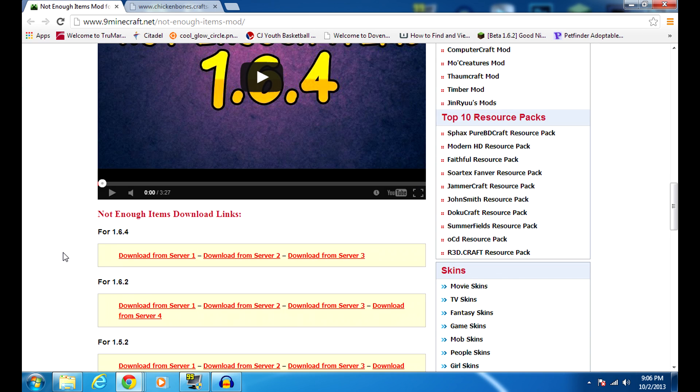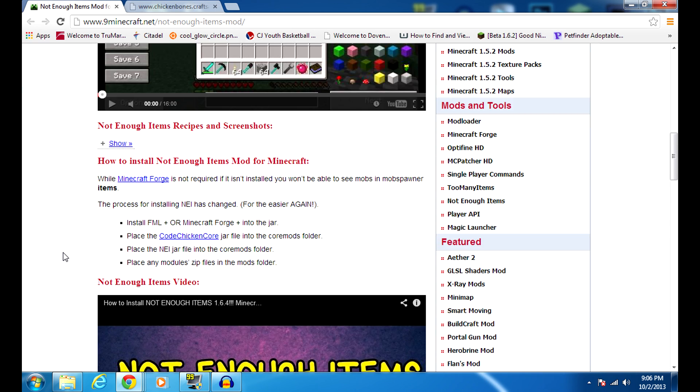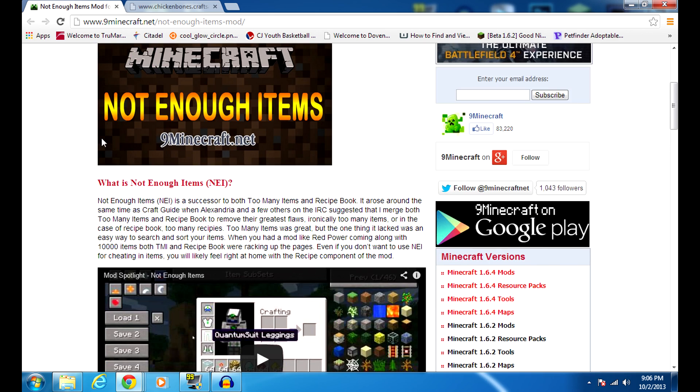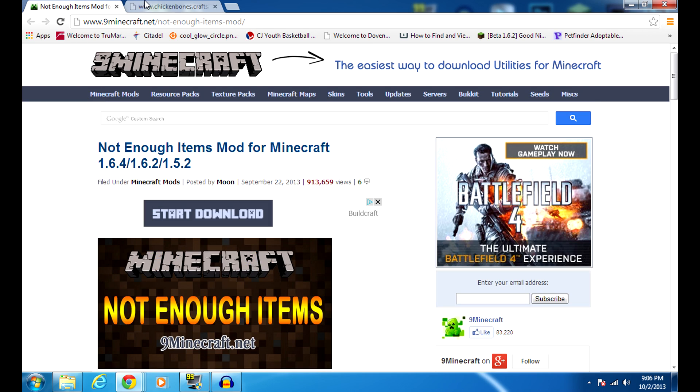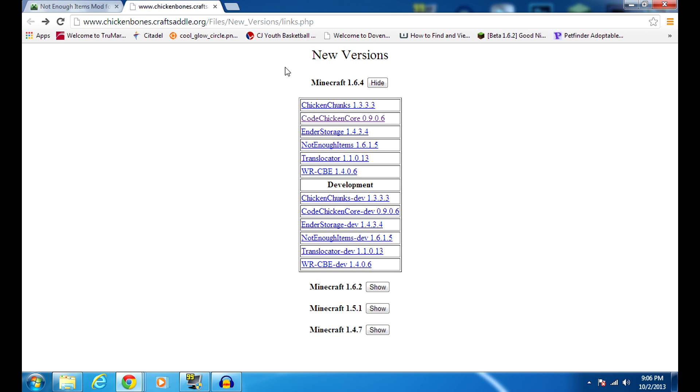Once you have that downloaded, you're going to go to the second link over here, which is Chicken Bones, and you need the Code Chicken Core. So this is very important. This one makes it all work.